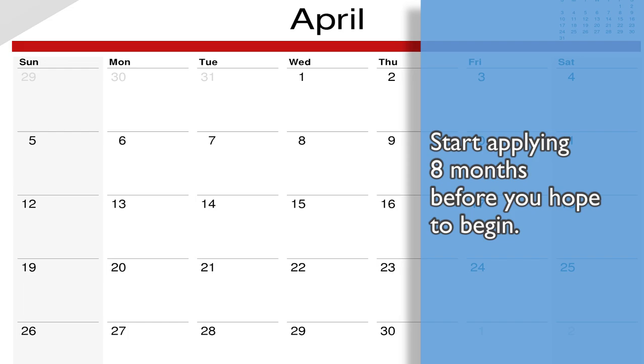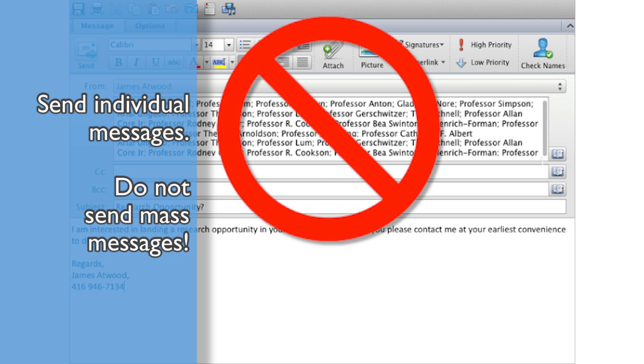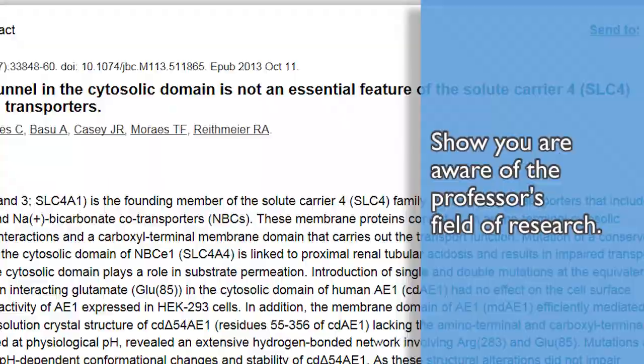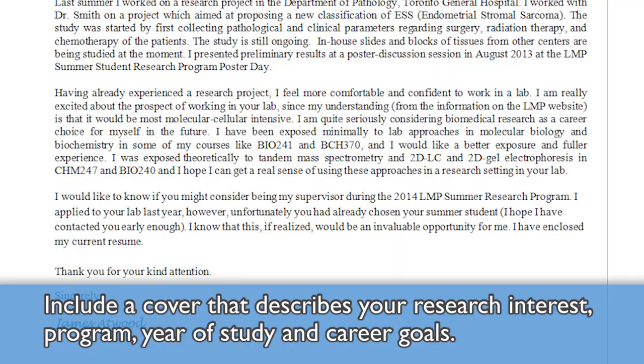You'll need to pick your area of research and start applying at least eight months before you hope to begin. It is competitive and there are a limited number of research positions available. Send individual messages to professors you want to work with — don't send mass messages — and show that you are aware of the professor's field of research. Also include a cover letter that describes your research interests, program, and year of study and career goals. Keep track of application deadlines. Summer research opportunities are often posted in the fall term.